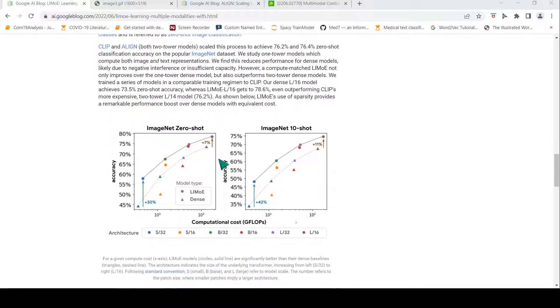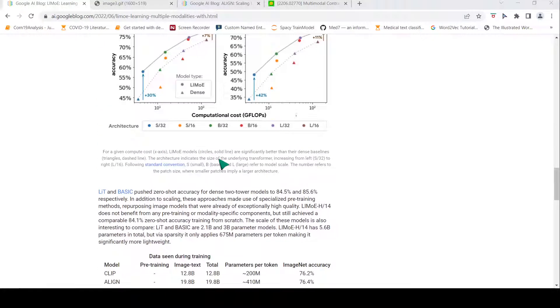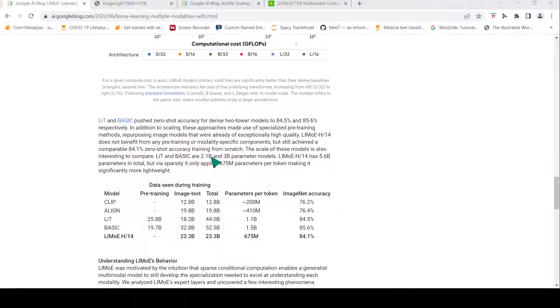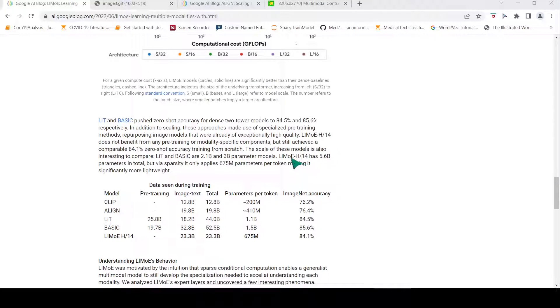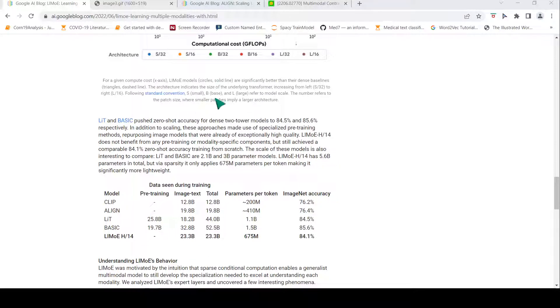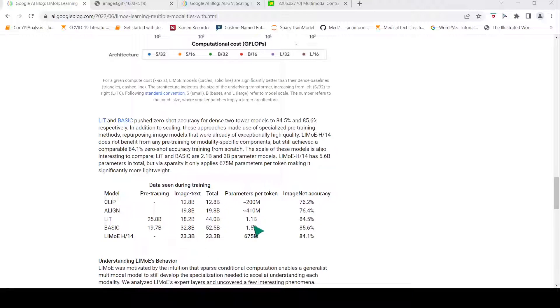What they also show is that whereas the other models have around 2.1 and 3 billion parameters, even though this LIMO model has 5.6 billion parameters in total, because it has sparse experts it only requires 75 million parameters during inference.